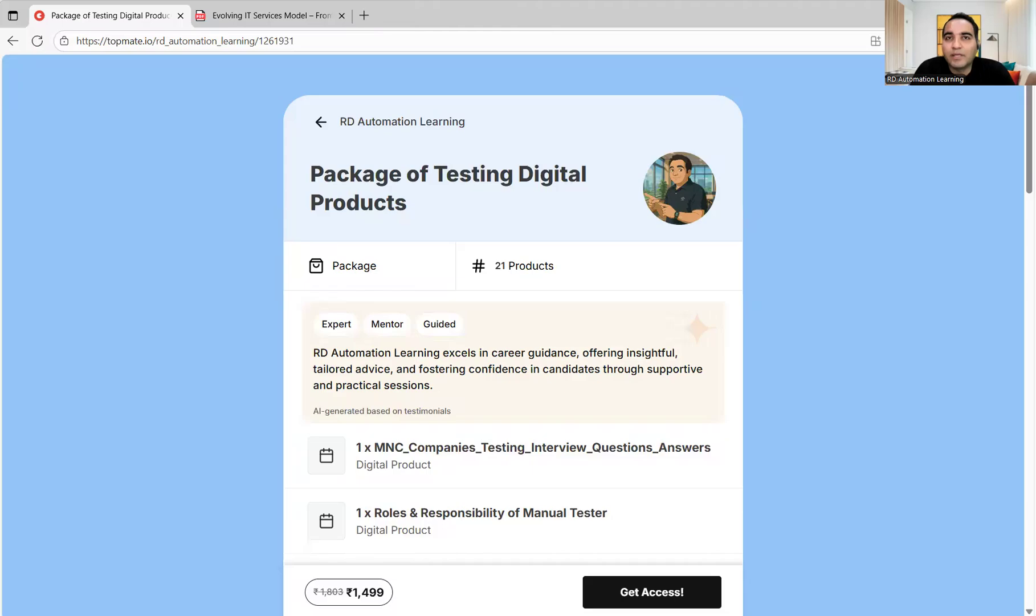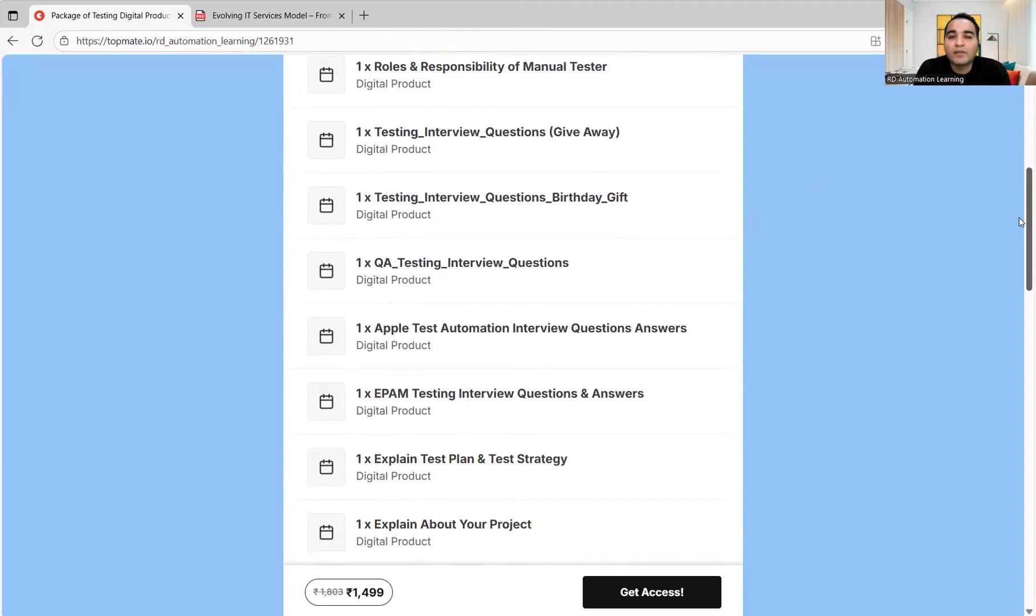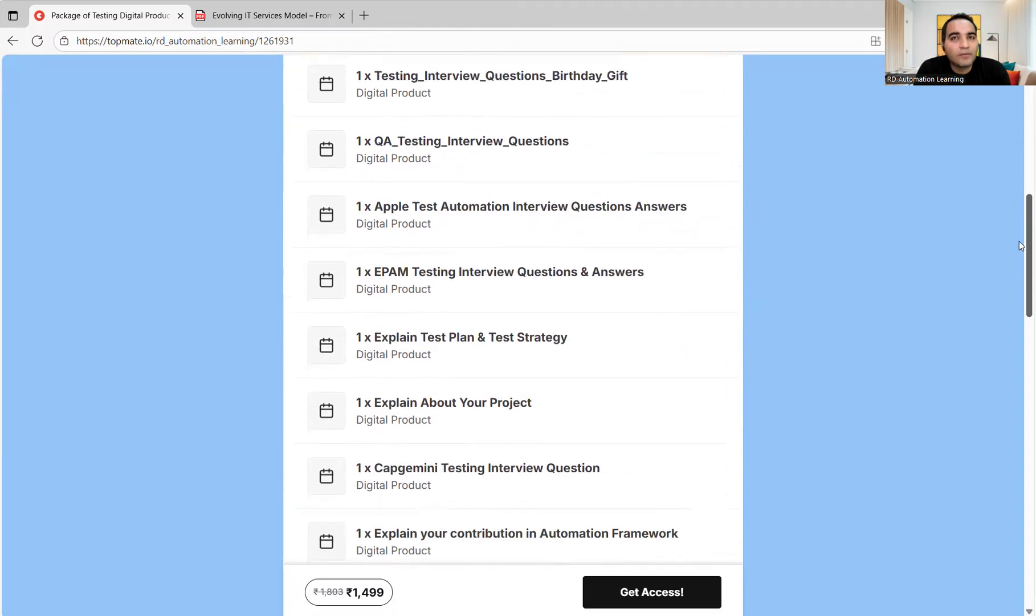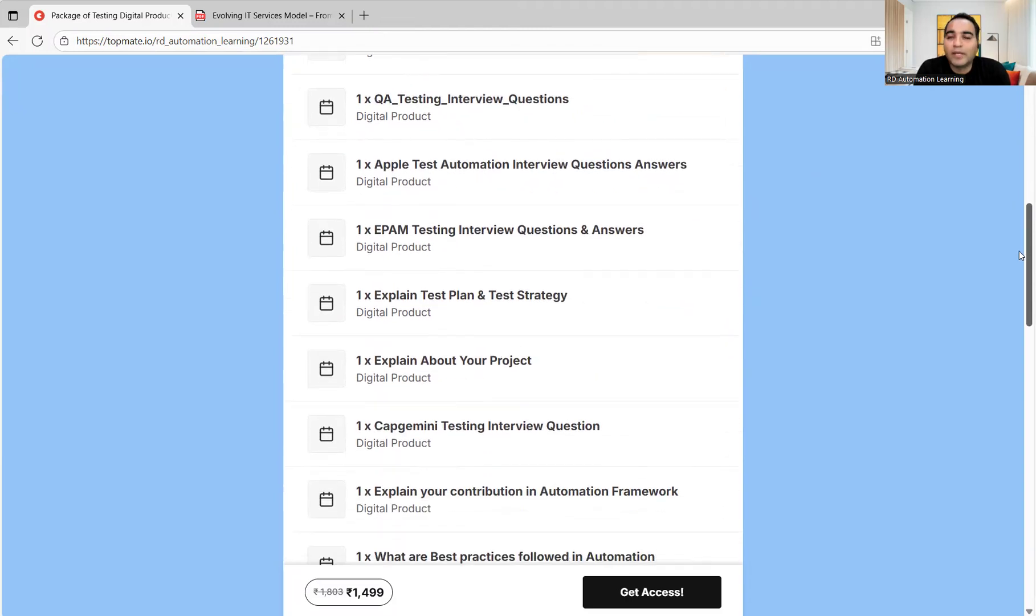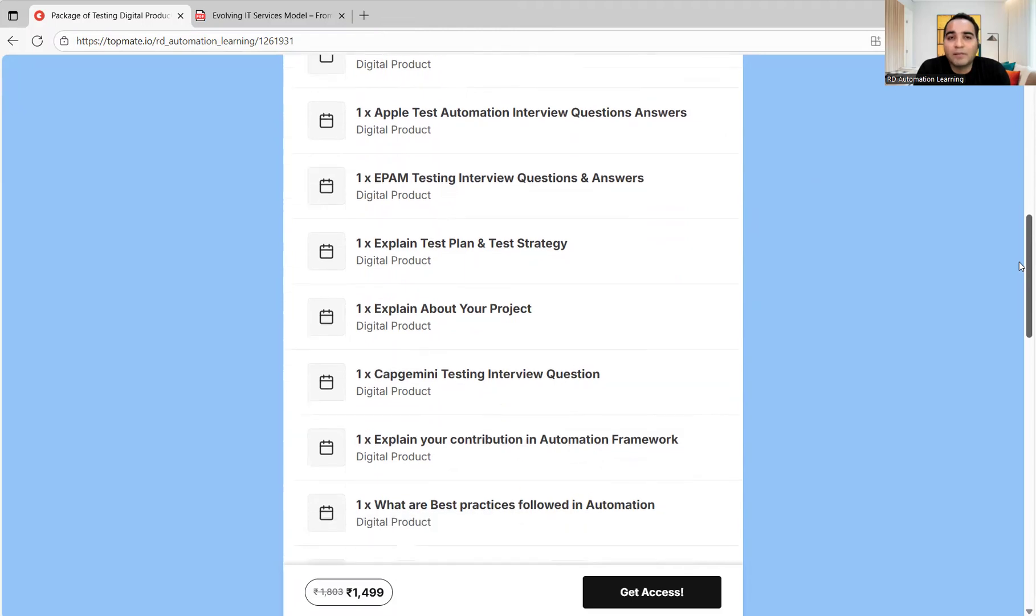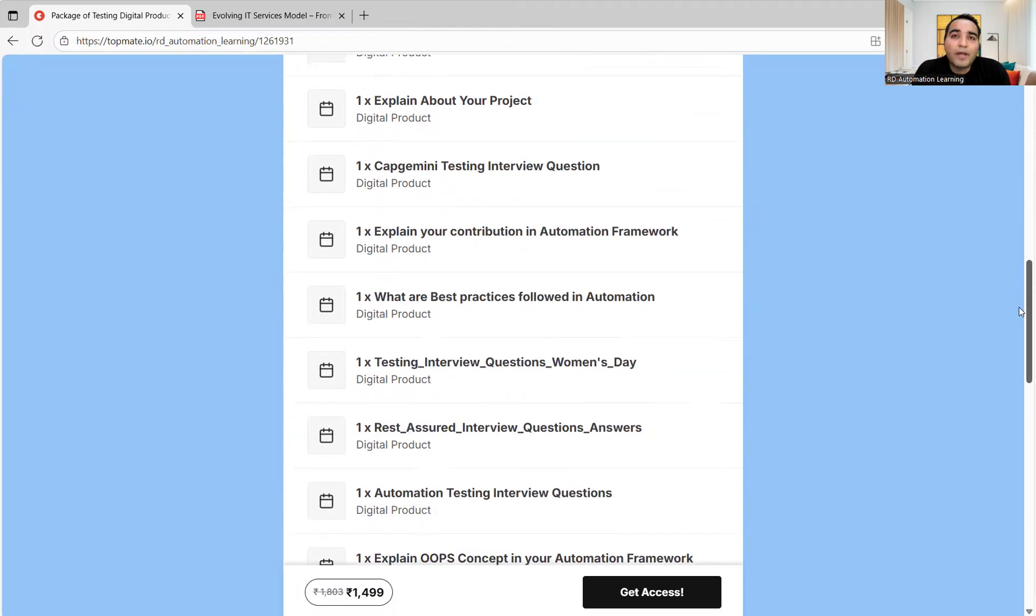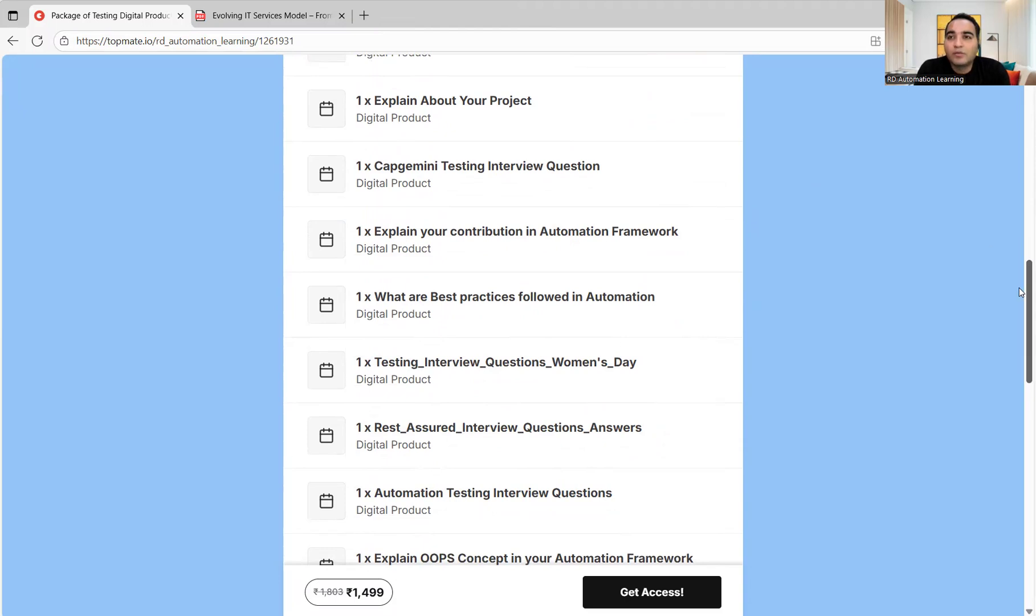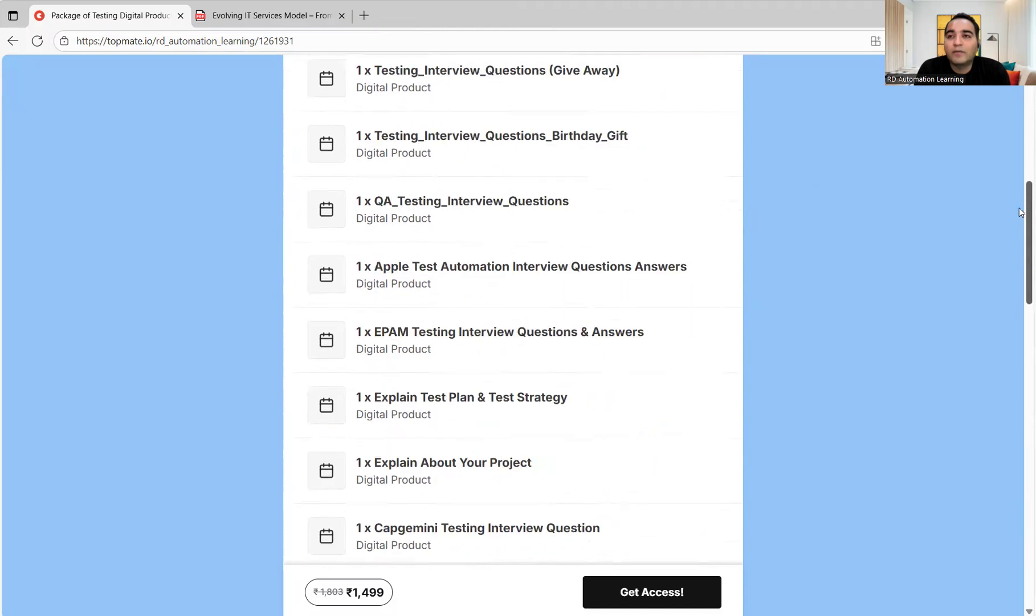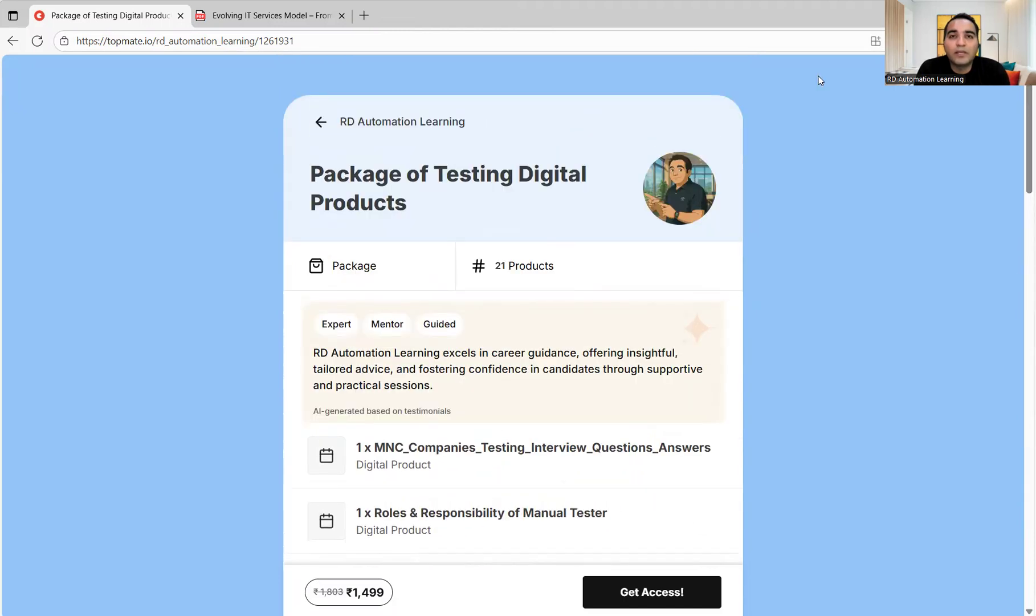I would like to tell you about a package that has been created to assist you in clearing interviews. This package contains all the testing interview questions and answers that are generally asked in interviews, whether it's a service-based company, MNC, or startup. You can avail it at a discounted rate today. I'll be putting the link in the comment section and description.